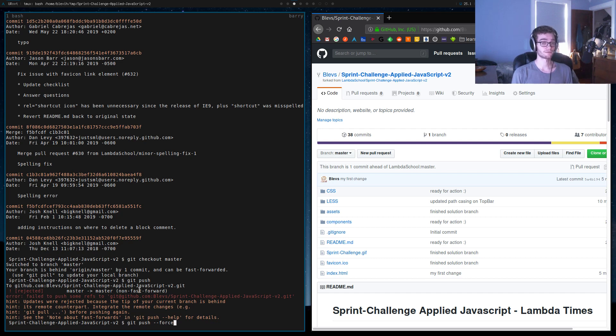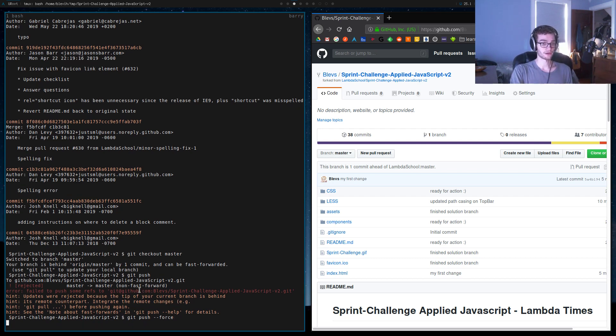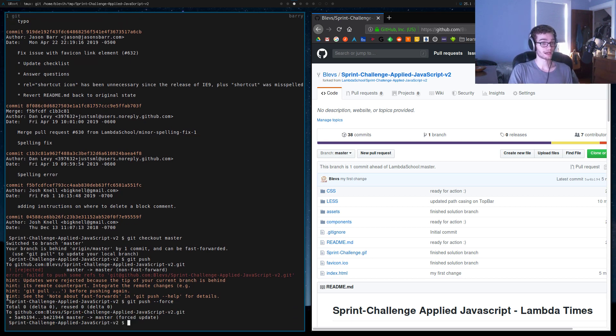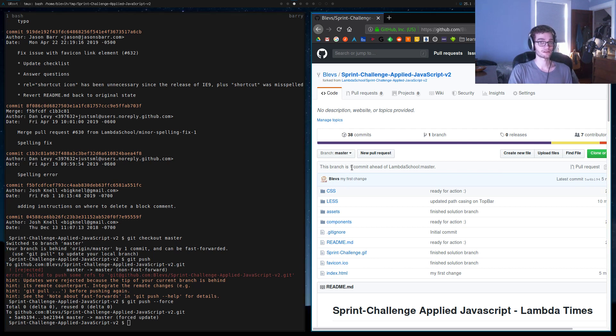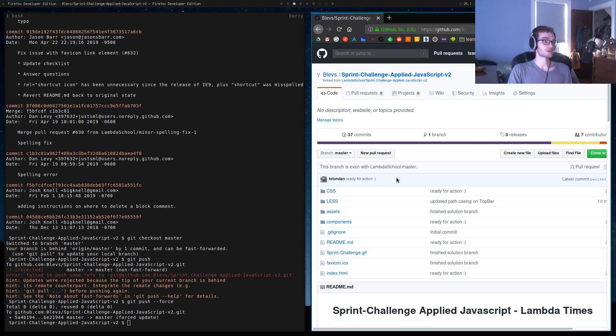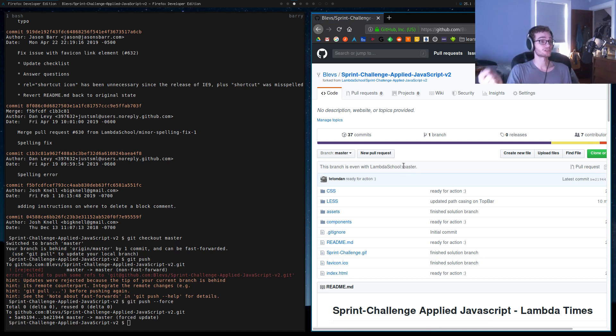But for now, we're the only one on this repo, so we're free to go ahead and do a git push force, and it will go through this time because we're just telling GitHub to power through this error and accept our change. So when I refresh this page, we're gonna see right now it says one commit ahead. Now this branch is even with Lambda School master. So we've been able to reset that change on GitHub.